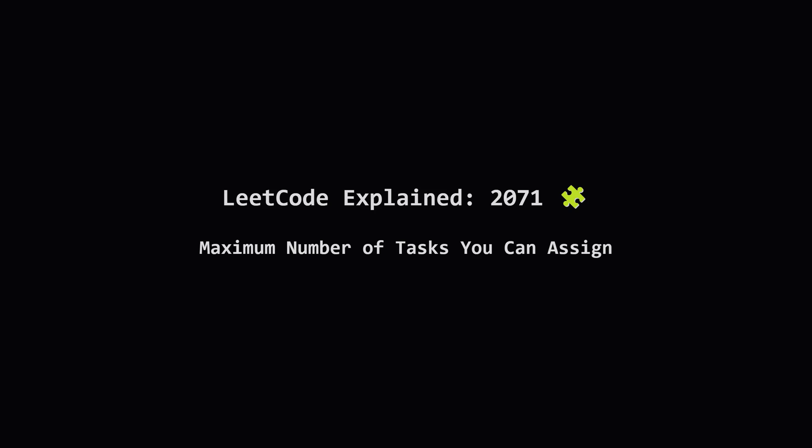Hey everyone, welcome back. Today we're tackling LeetCode problem 2071, Maximum number of tasks you can assign. It sounds a bit like a resource allocation puzzle, and it kind of is. We'll break down the problem and figure out an efficient way to solve it. Let's dive in.